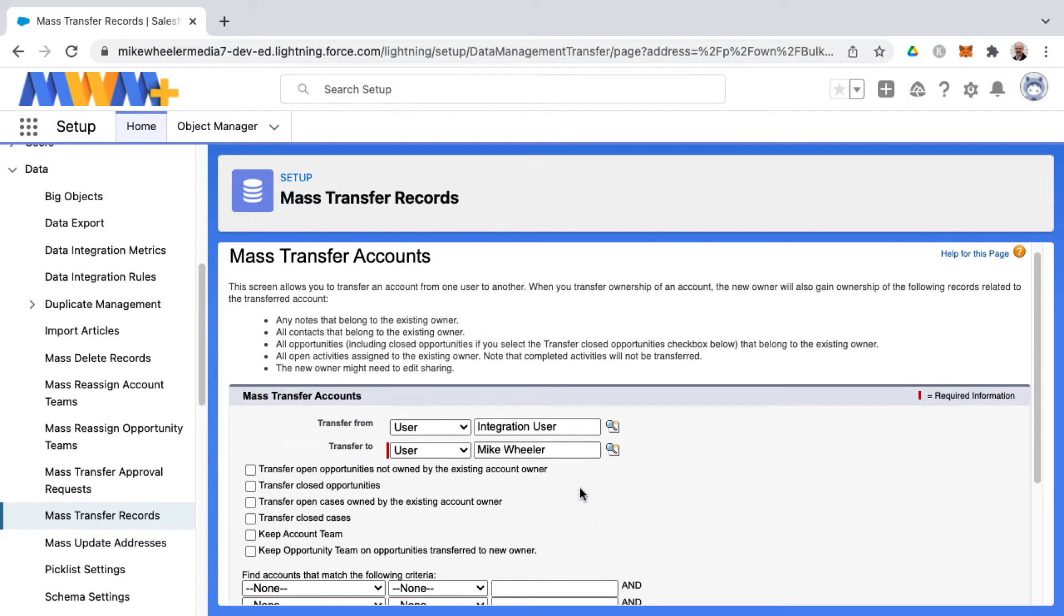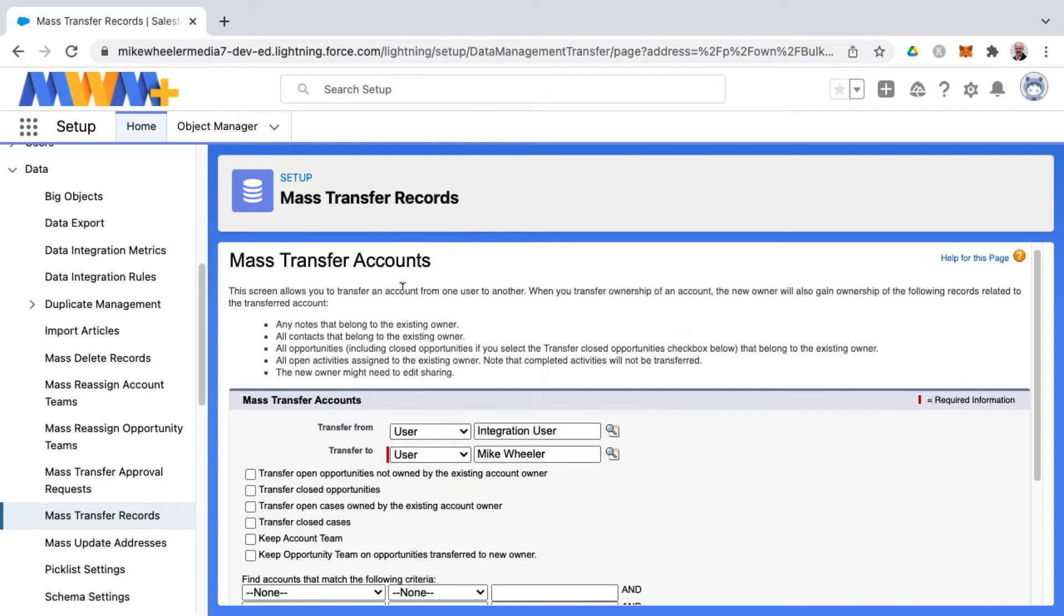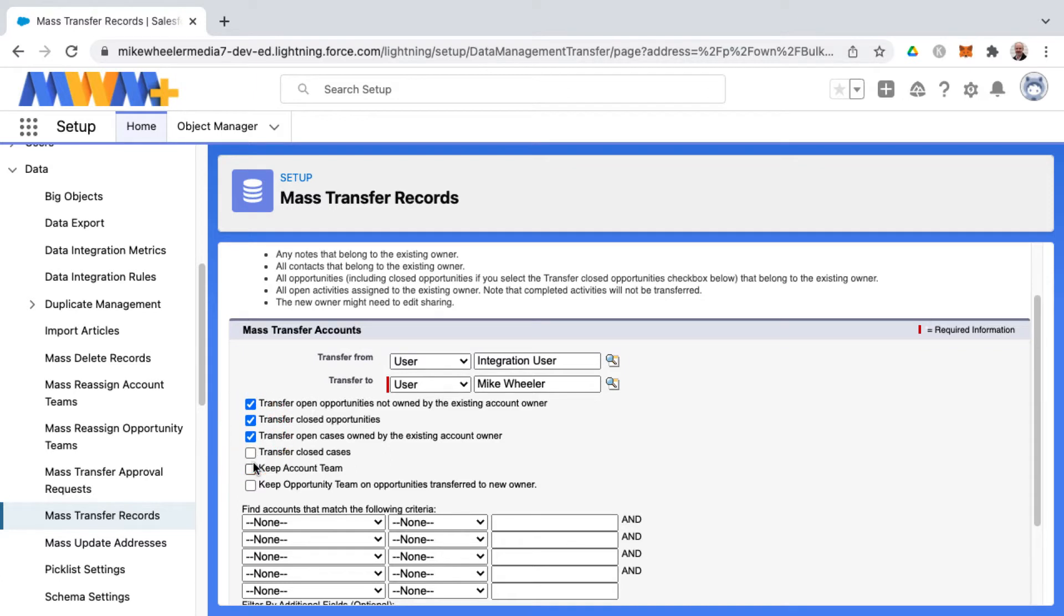Then as well, during this transfer process and depending on which object you've selected here, I've got accounts. You have the ability to transfer other things related to the accounts in this instance would be transferring open opportunities not owned by the existing account owner, transfer closed opportunities, transfer open cases owned by the existing account owner, and more transfer options here as well.